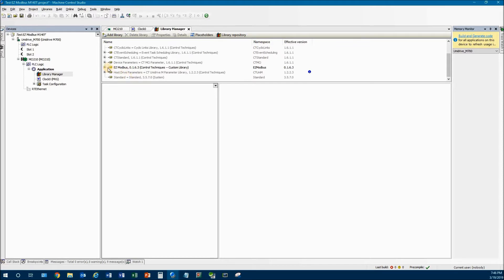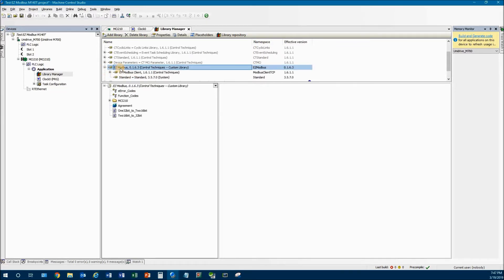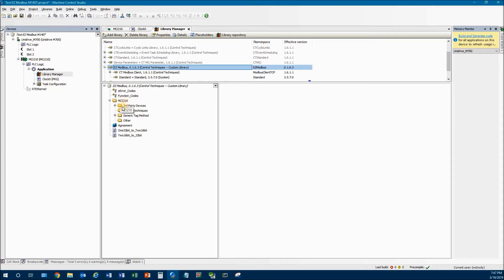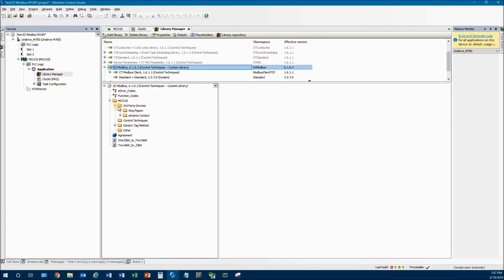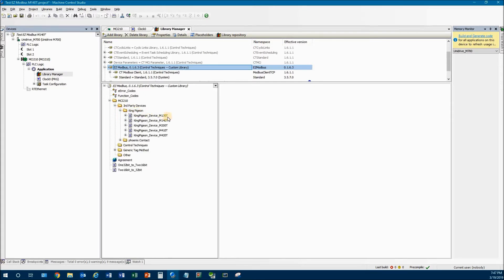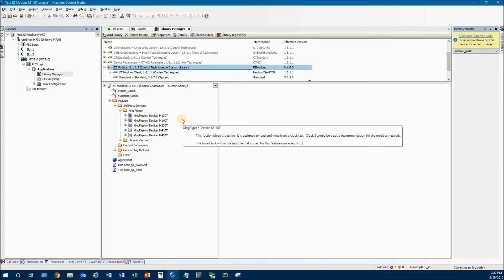The one we're going to talk about today is that it knows particular devices. What I mean by that is if you come here to the MCI-210, you'll see that there are some third-party devices that are natively supported by this library. And if you click on it, you'll see that there's some Phoenix and there's also King Pigeon. Today, we're talking about the King Pigeon. And if you open it, you'll see that there are five King Pigeon devices supported by this library. The device we're going to use today is the M140T.